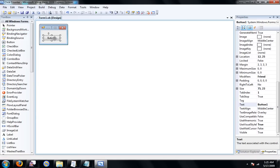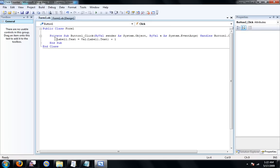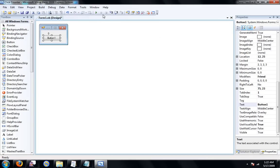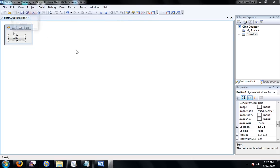Now, for example say if you want it to go up by ten, go ahead and double click your button one and instead of plus one make it plus ten. Now we'll debug again and it goes up by ten.